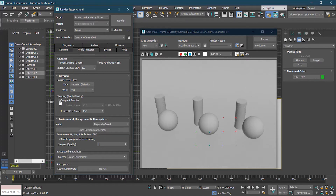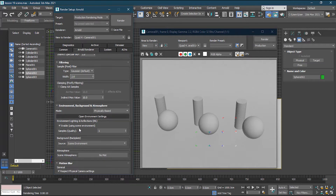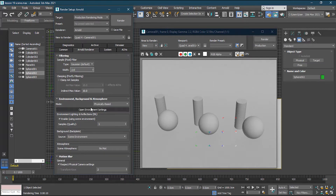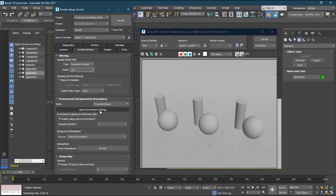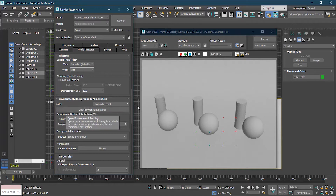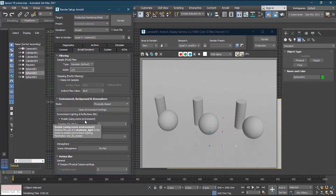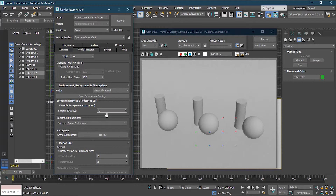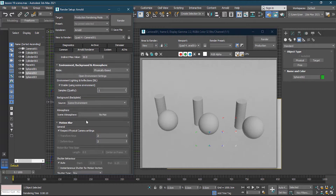The environment section is for image-based lighting. If you're using HDRI files as we did in previous classes, you can load them here, but we usually use that in the Arnold Dome Light. The atmosphere section is for volumetric lights — if you want foggy lights or similar effects, you can use those materials here inside the atmosphere.